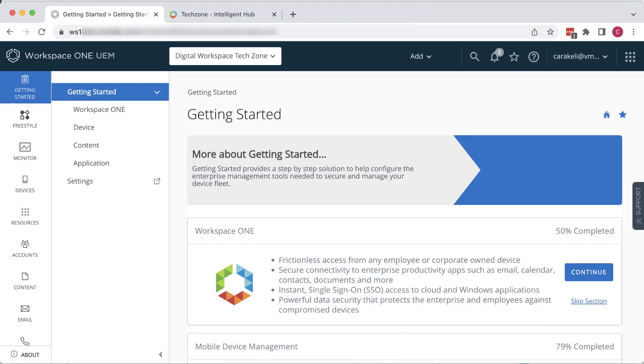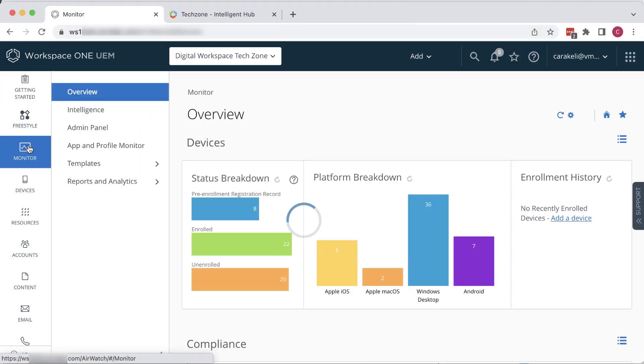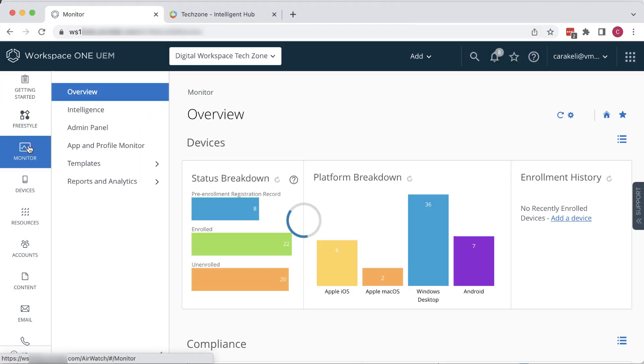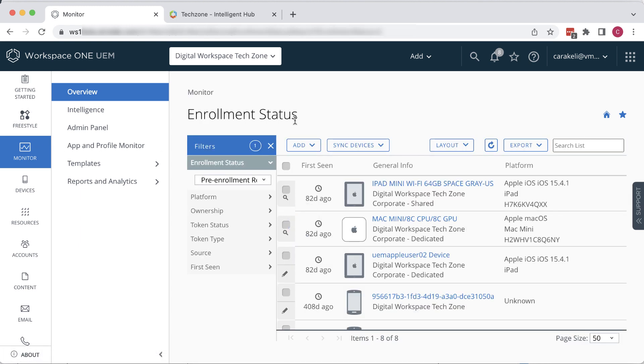In the Workspace ONE UEM console, go to Monitor Overview. In the Enrollment Status Breakdown tile, you can click to drill down. You get a list of devices, and you can filter it if you have a lot.